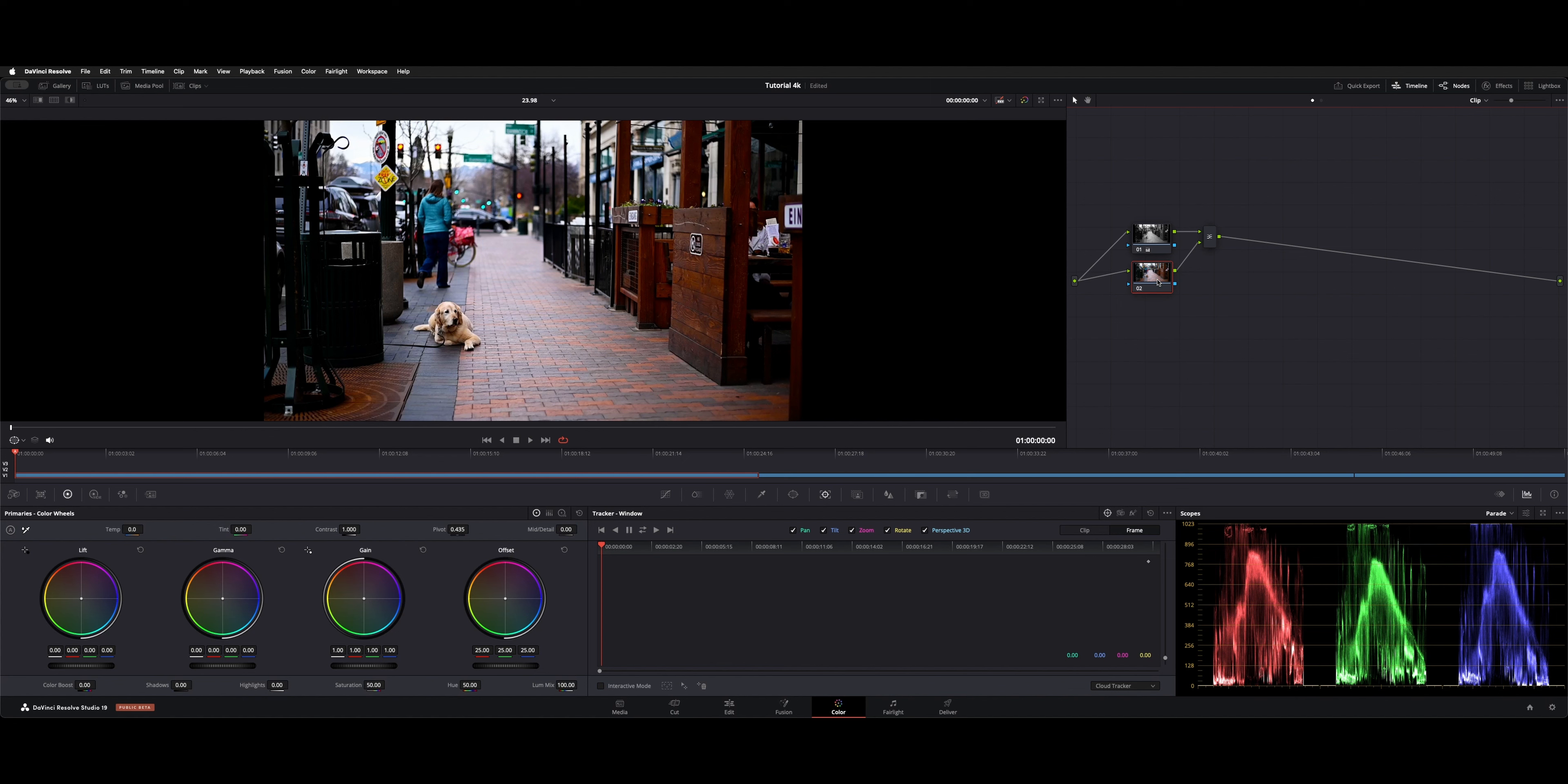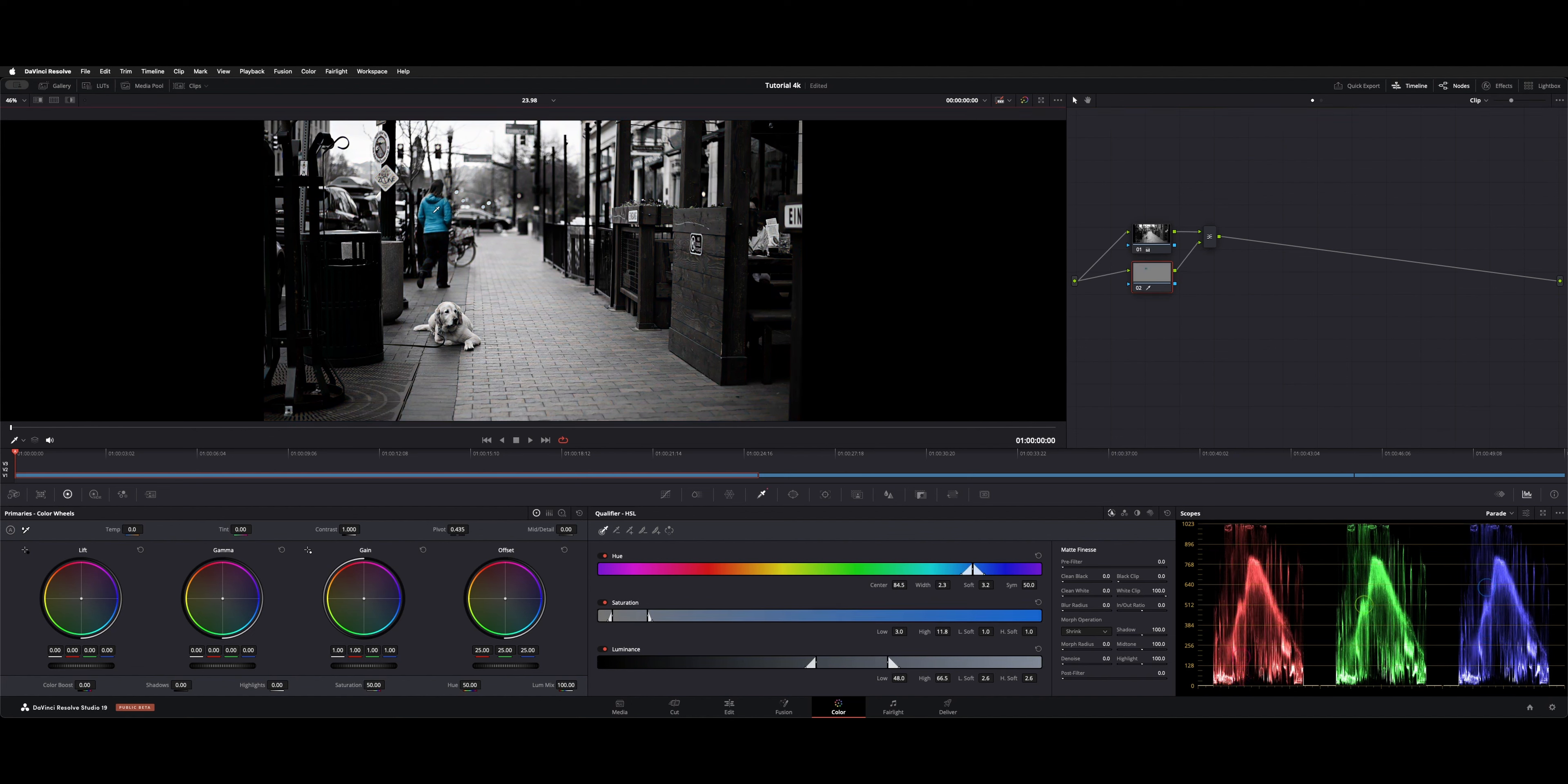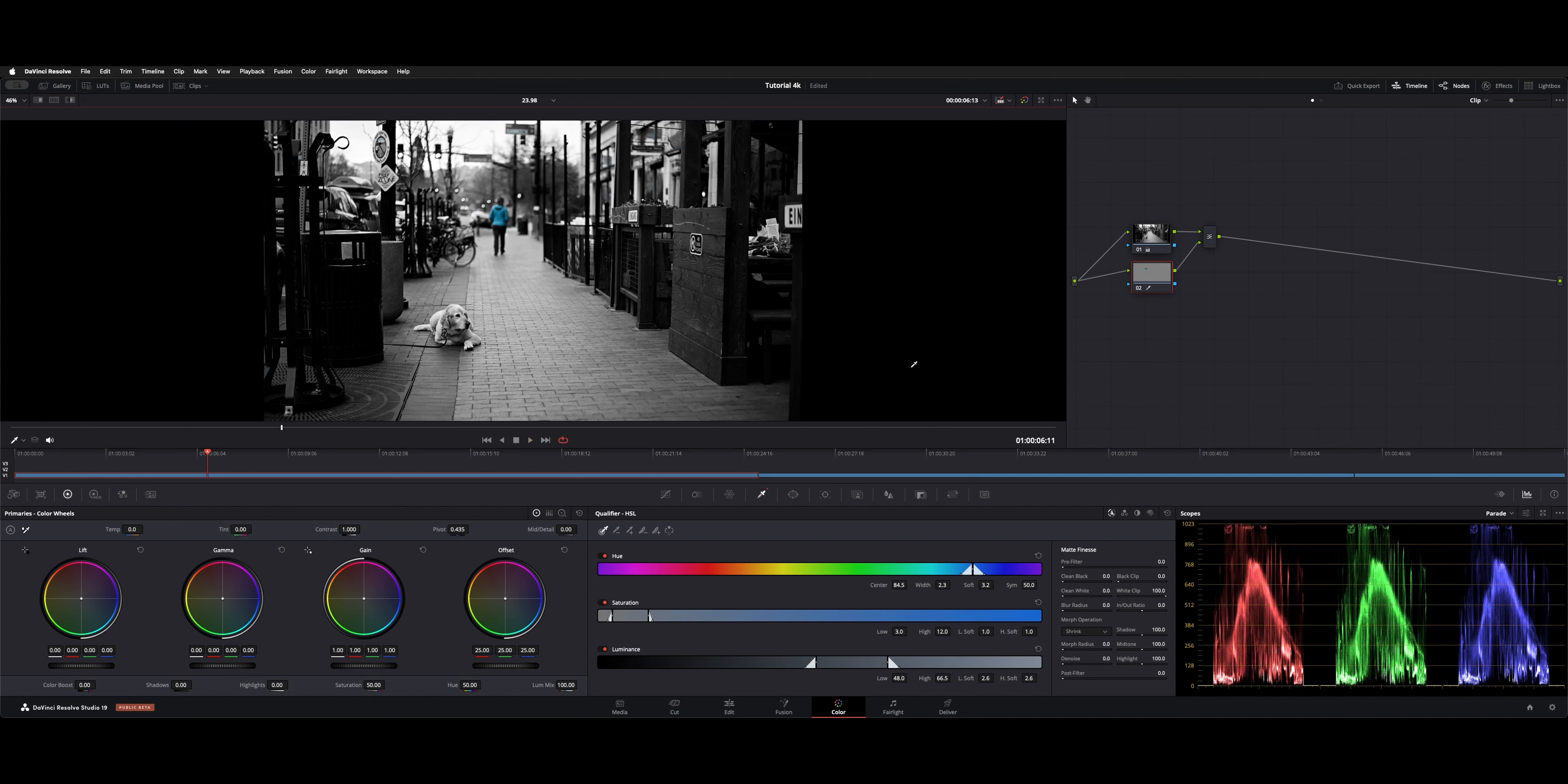Your secondary is where we're going to highlight the color that we want. So we'll grab our qualifier here, and in this case, we'll make this jacket stand out. Now if we play this, we got a highlighted item. Pretty easy.